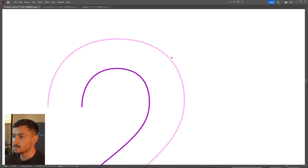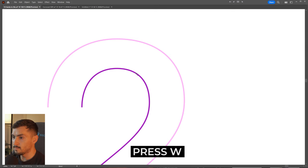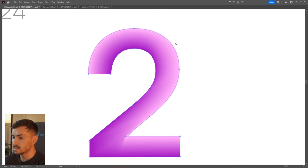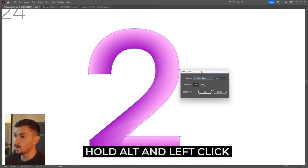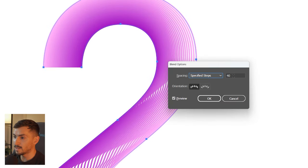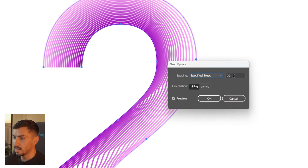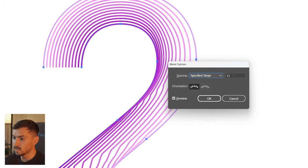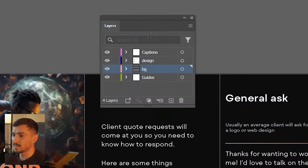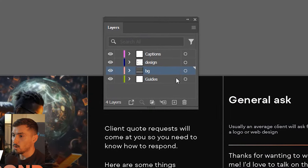I want to show you how to use the blend tool. Press W, click on one path, then left click on the secondary path to get the blend effect. Hold alt and left click once to get the blend options — go to Specified Steps to change how many steps there are, decrease that, and you get this really cool effect.